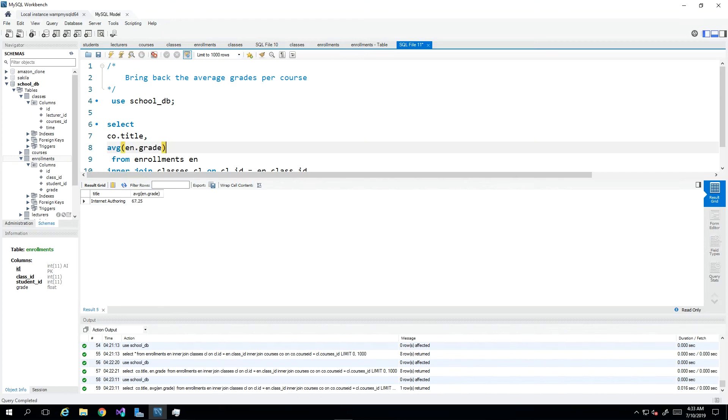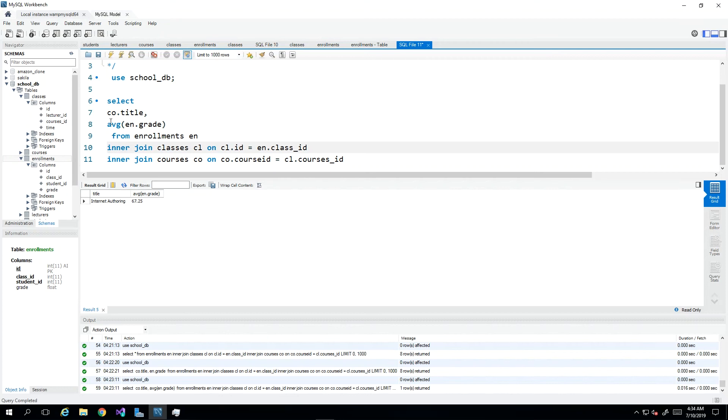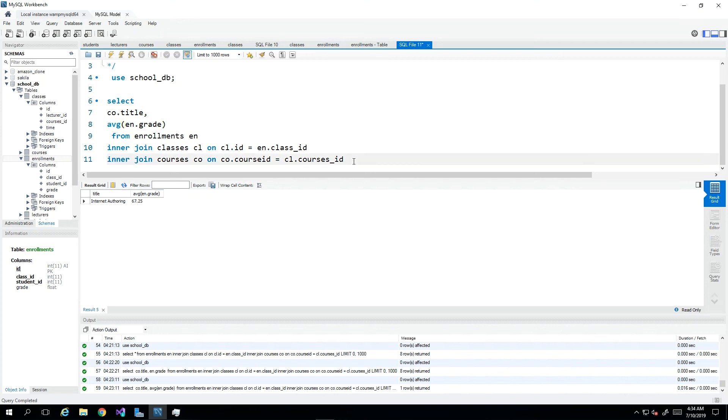AVG will say I want the average for whatever comes in here. When we take a look at the results set we see that we're only getting back one course with some average value, but we had three courses and we should have at least three rows. The reason for this is that the function AVG is not functioning properly because we are not grouping by.